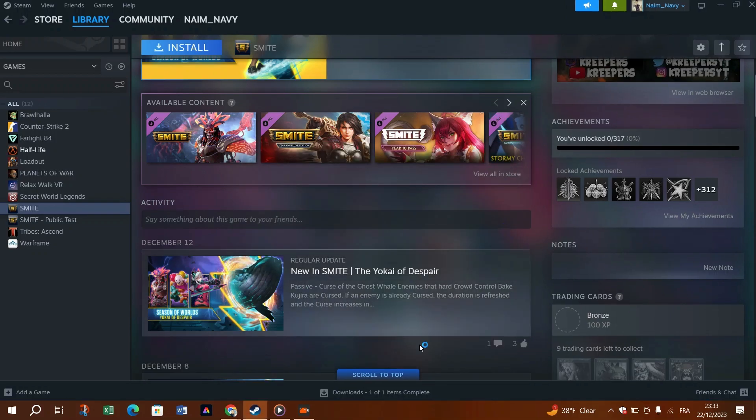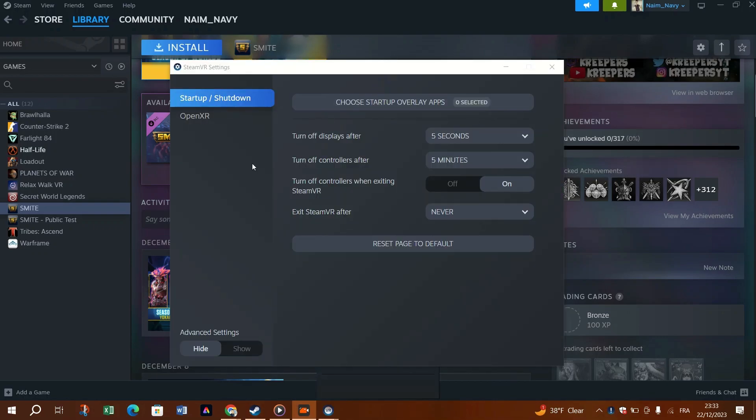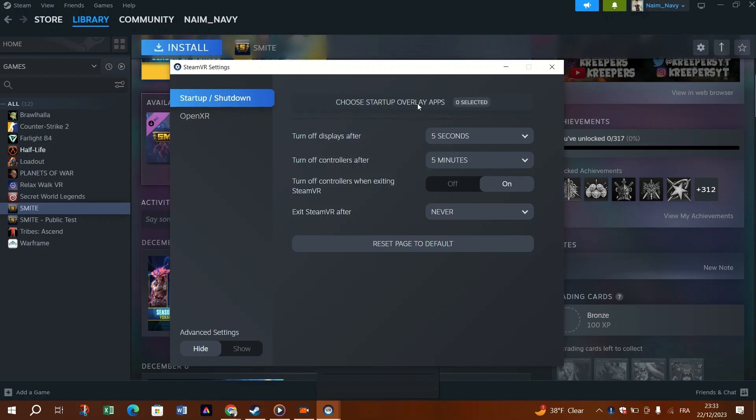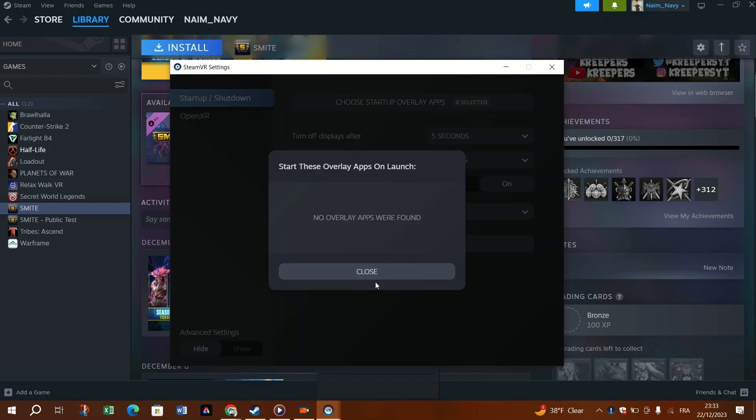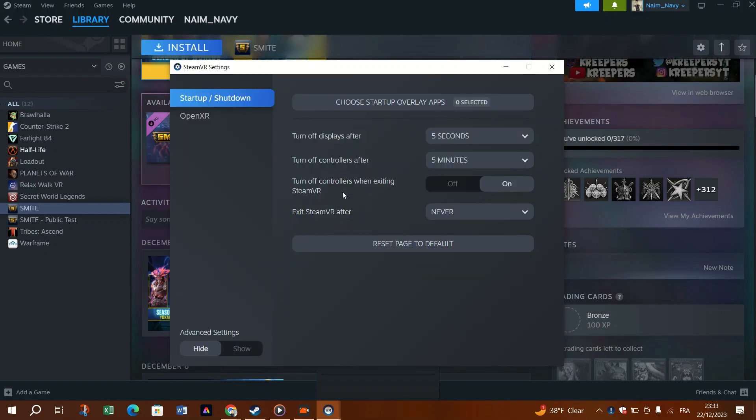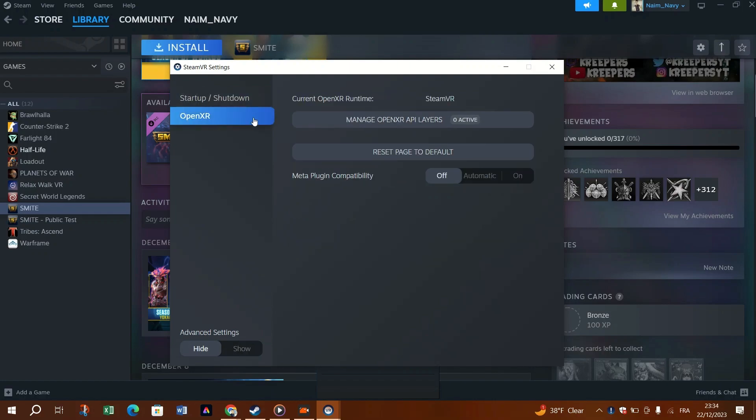Fix 5. Disable SteamVR add-ons. As some players reported, when certain add-ons are enabled, SteamVR starts to malfunction. You can simply disable them all or do it one by one to identify the cause.